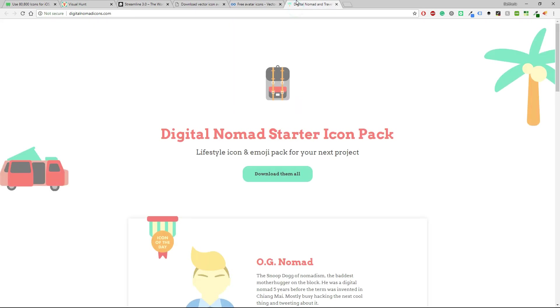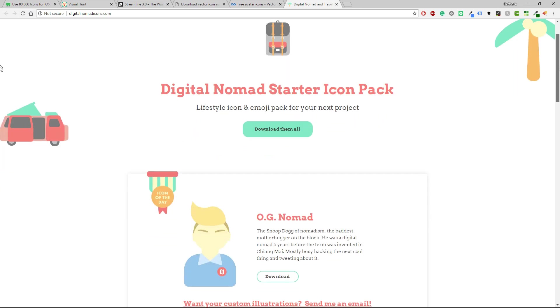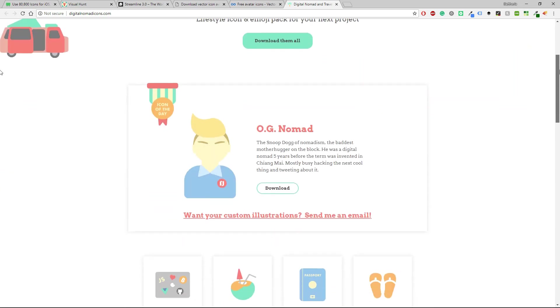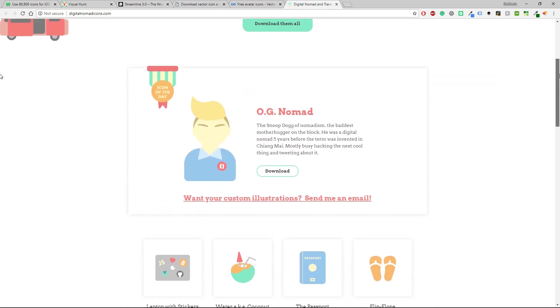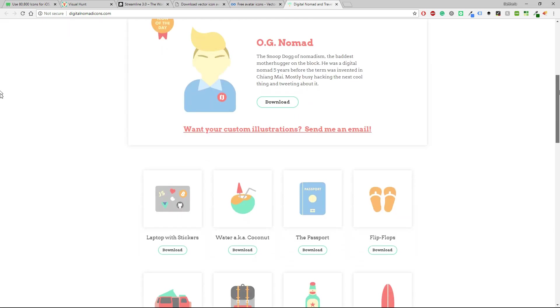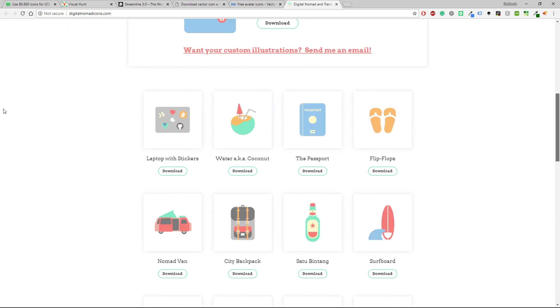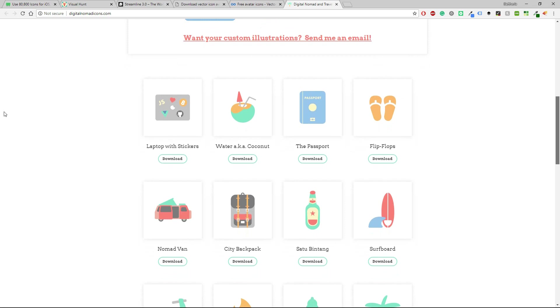Last but not least we have the digital Nomad starter icon pack. Lifestyle icon and emoji pack for your next project. So I don't think that I have ever shown you any other emoji website. You can download them for free and again I like this UI design of this website. As you can see there are a lot of great things.